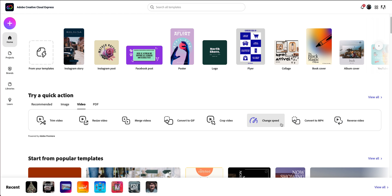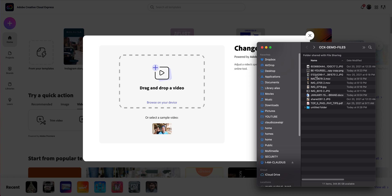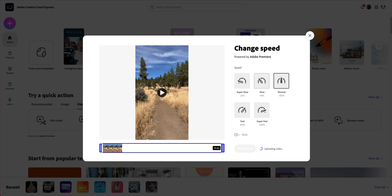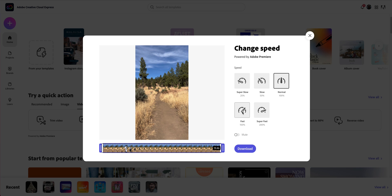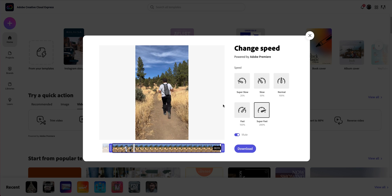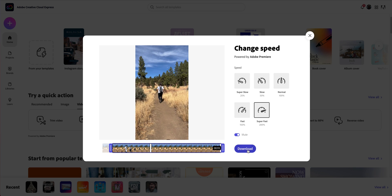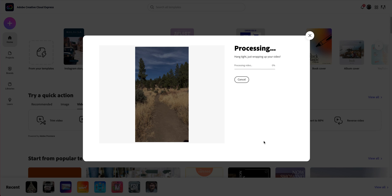Now we're going to talk about changing speed of videos. This is something you'd normally have to do in a tool like Adobe Rush or Premiere Pro, and now you can do it right here in Adobe Creative Cloud Express. Here are your options: super slow, slow, normal, fast, and super fast. I'll select super fast, mute it, trim the starting point, and let it fade out. Let me show you normal versus super fast — and if I wanted to, I can go super slow. I'll click download for the super fast version.